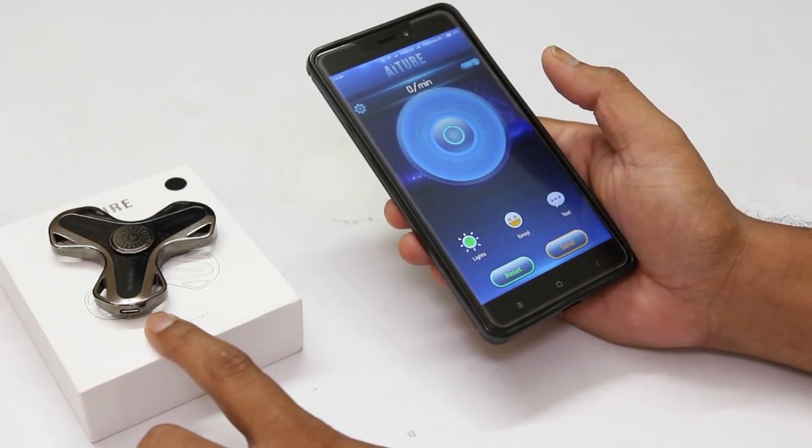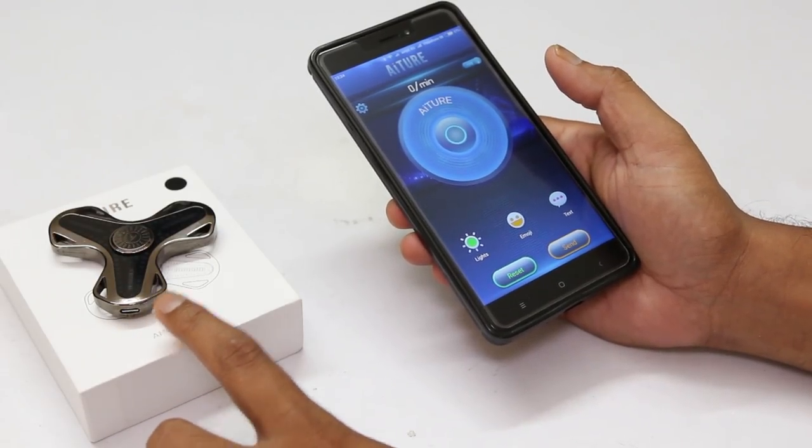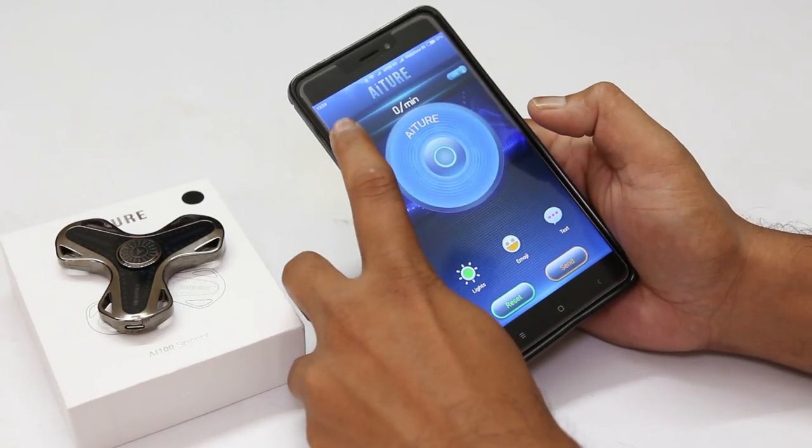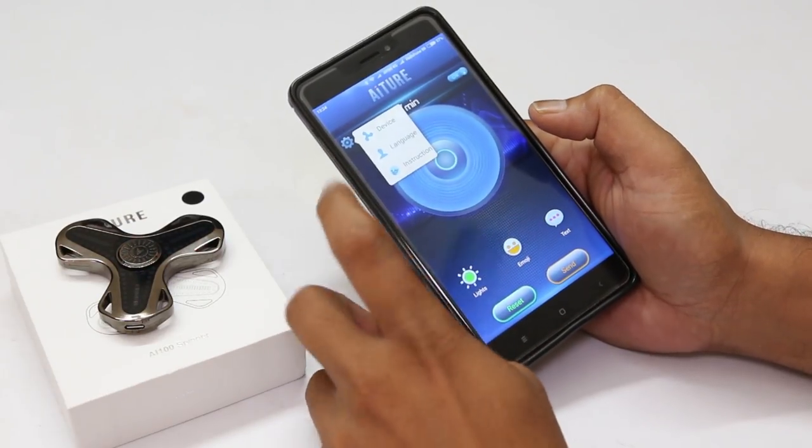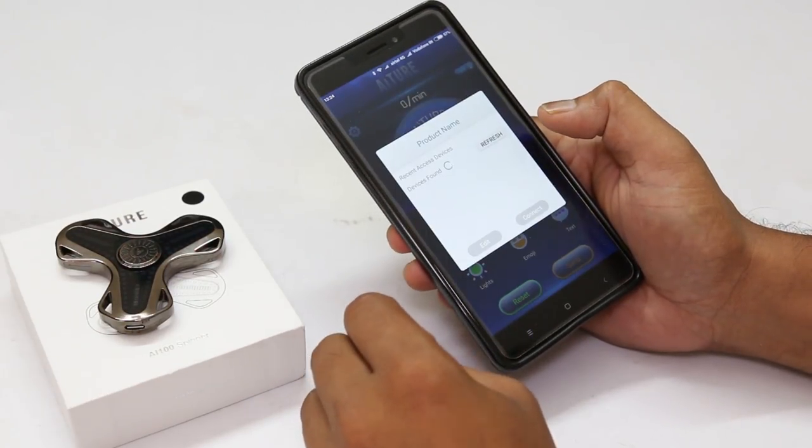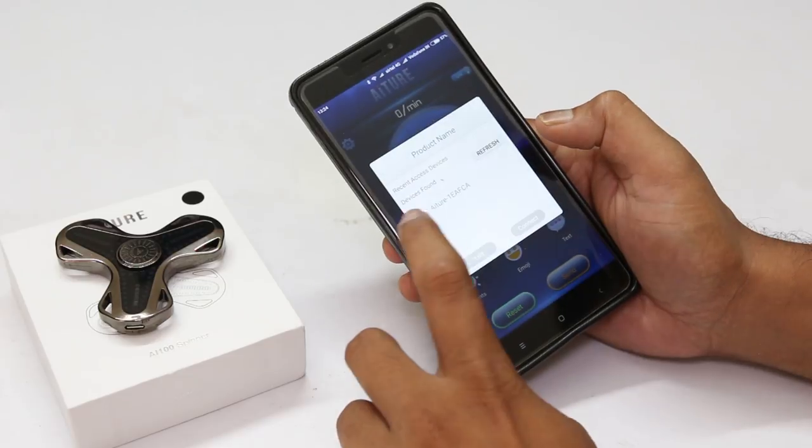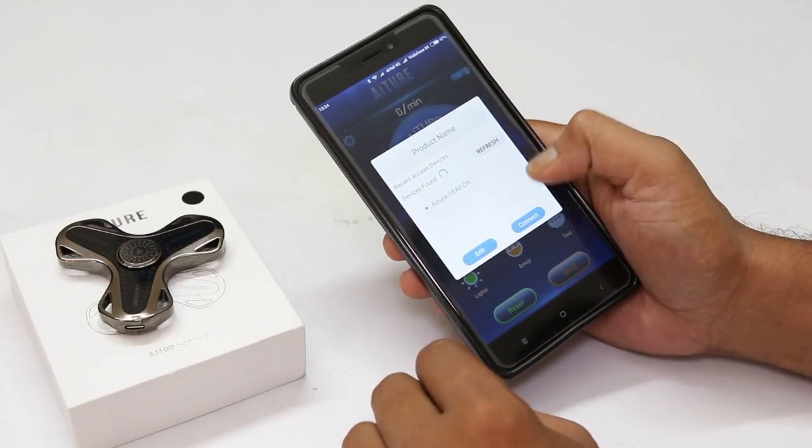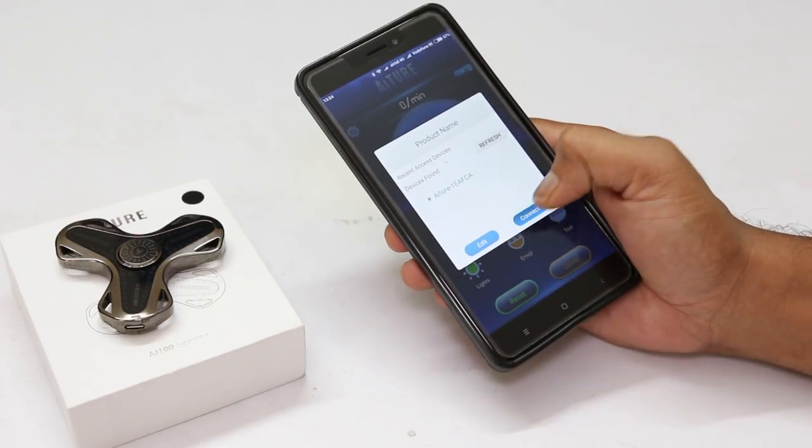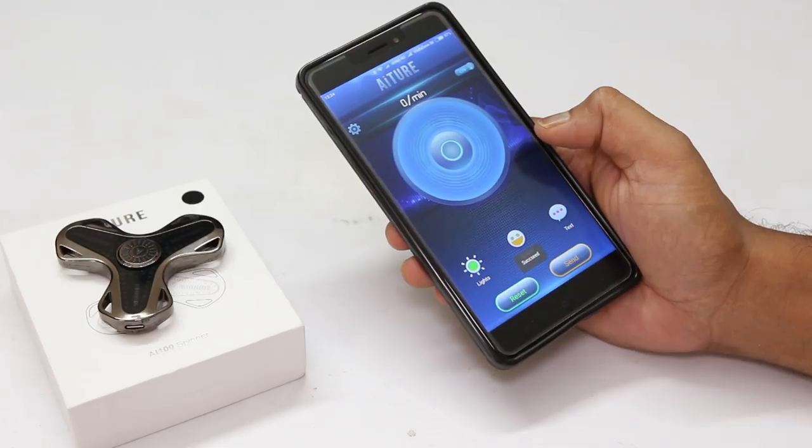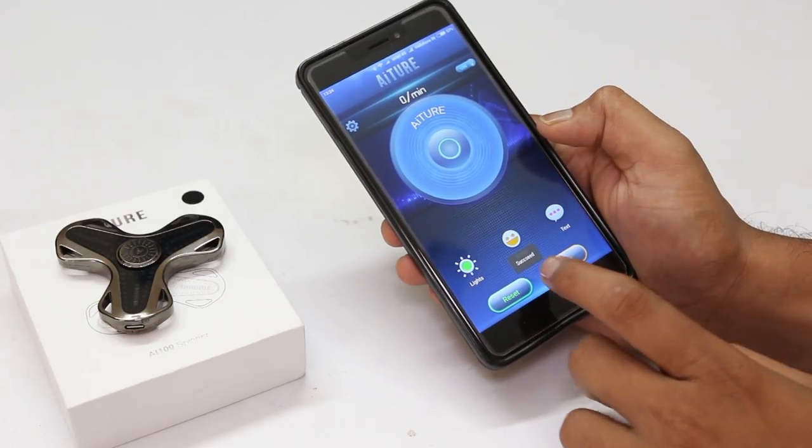Connect this spinner with the smartphone. Go to settings. Then, click on device. It will search the device. Then, select the device and connect it. We will get a succeed message when it is successfully connected.